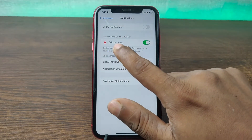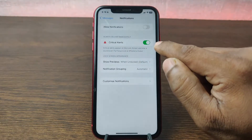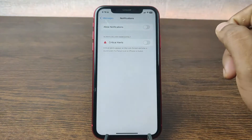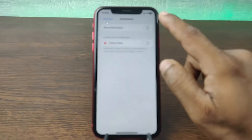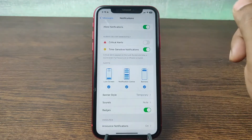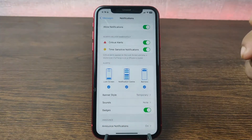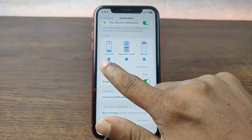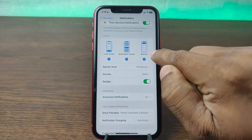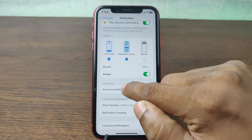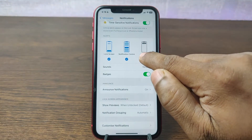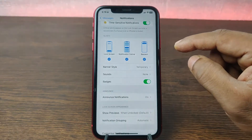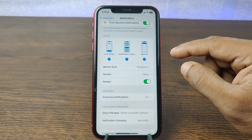Critical Alerts is still turned on, but I don't recommend you turn this off. You can turn off all messages notifications this way. You can also select the alert type — Lock Screen, Notification Center, and Banner. If you uncheck these, they will be disabled. That's how you can silence your text message alerts on your iPhone.